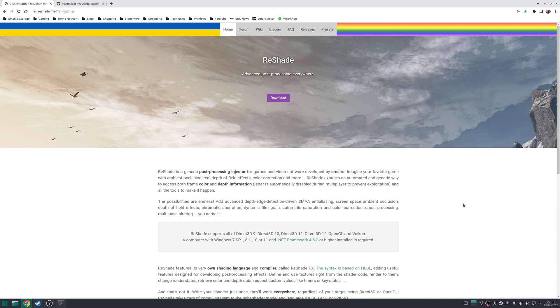Now in some cases, using Reshade will actually add functionality that wasn't originally available in the game. Now officially, Reshade is only available on Windows, but due to the open nature of this particular project, it's also possible to use it on Linux as well.